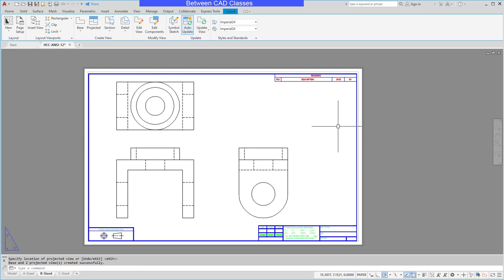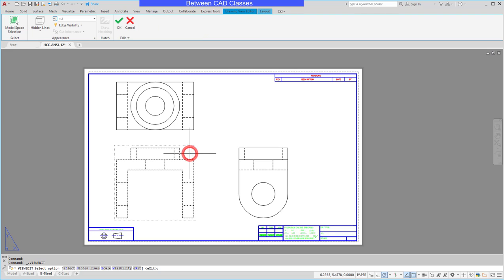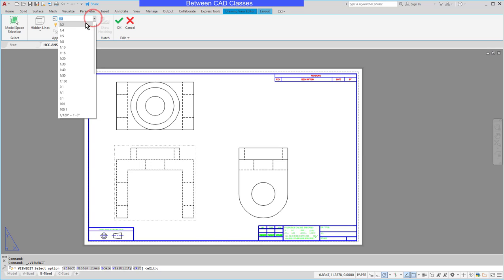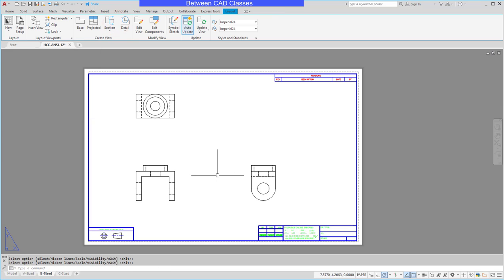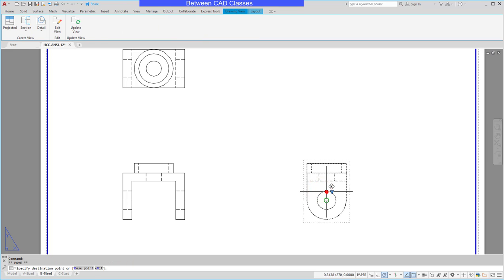Now let's say I wanted to edit the views. I'm going to go back to the original view here and double click on it. Let's say that I want to have room for some text and dimensions, so I am going to go to a 1 to 4 scale for this one and then I can click okay. As you can see the projected view is updated.